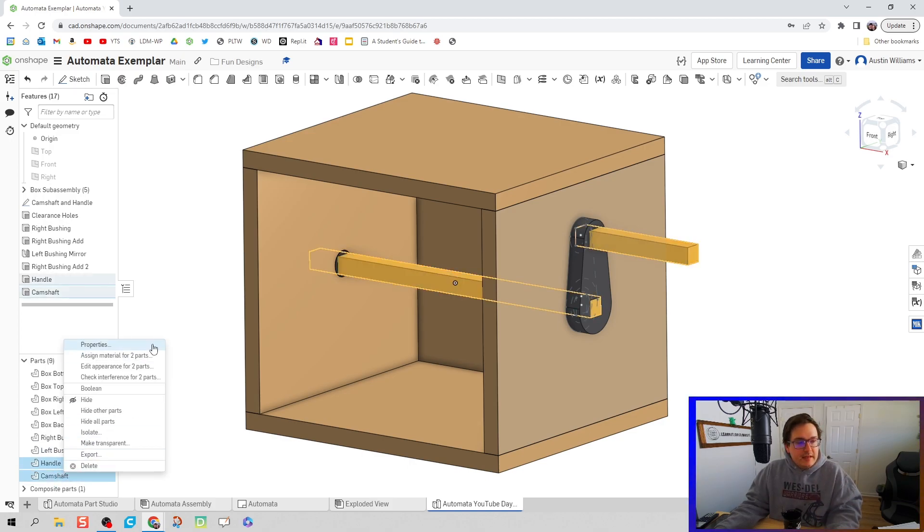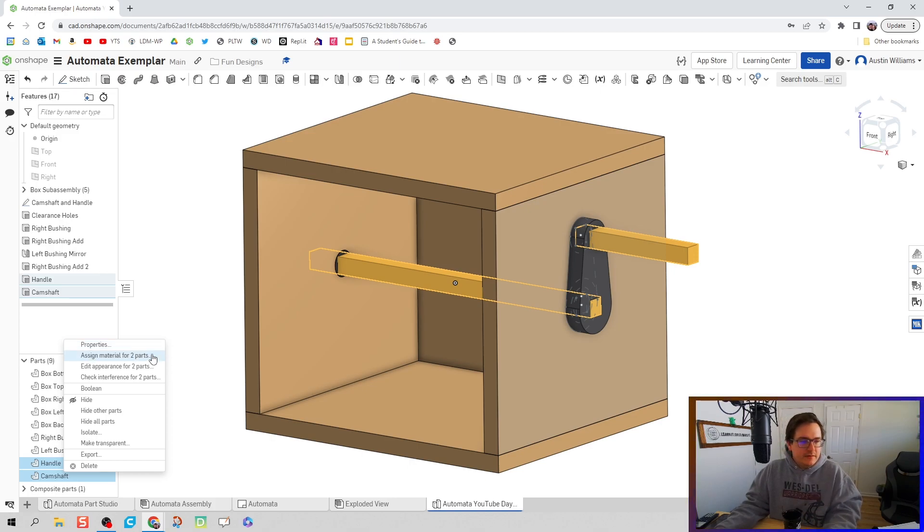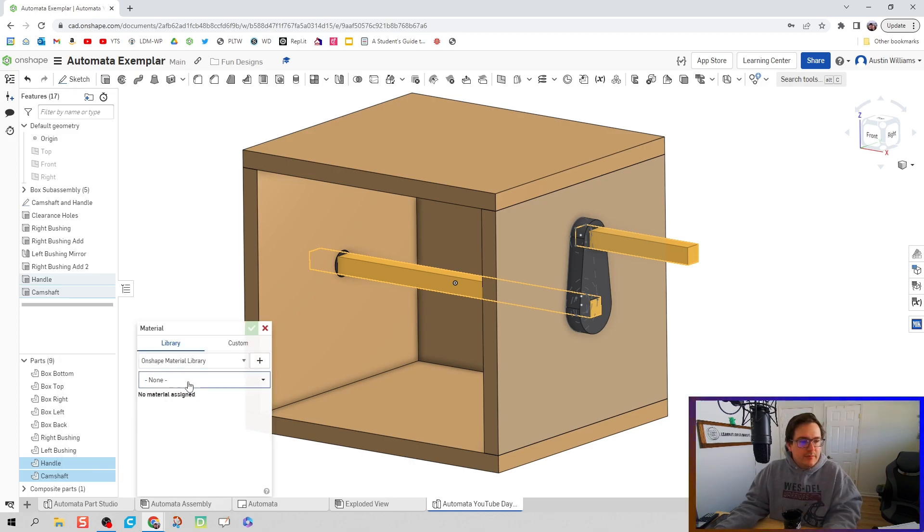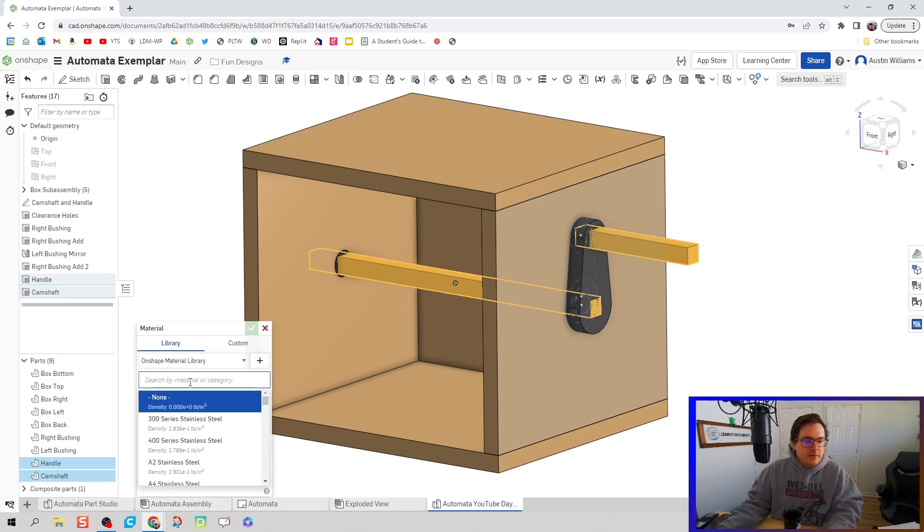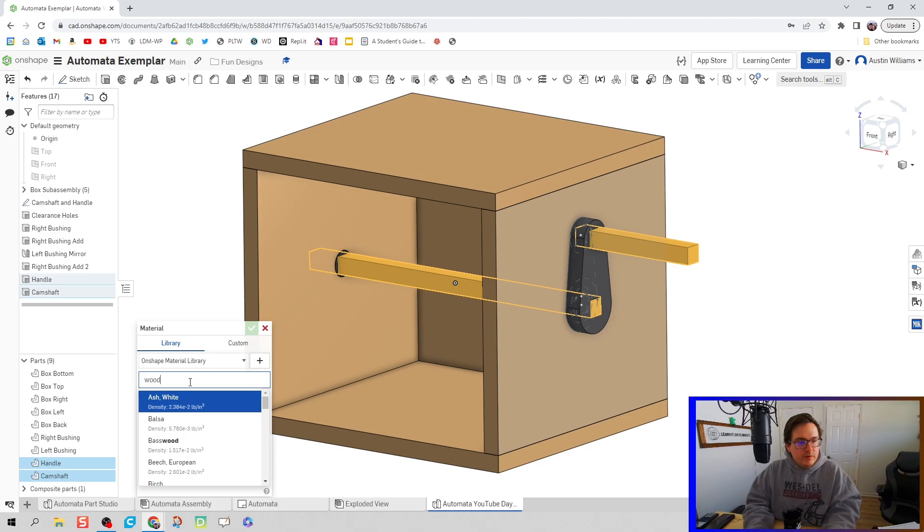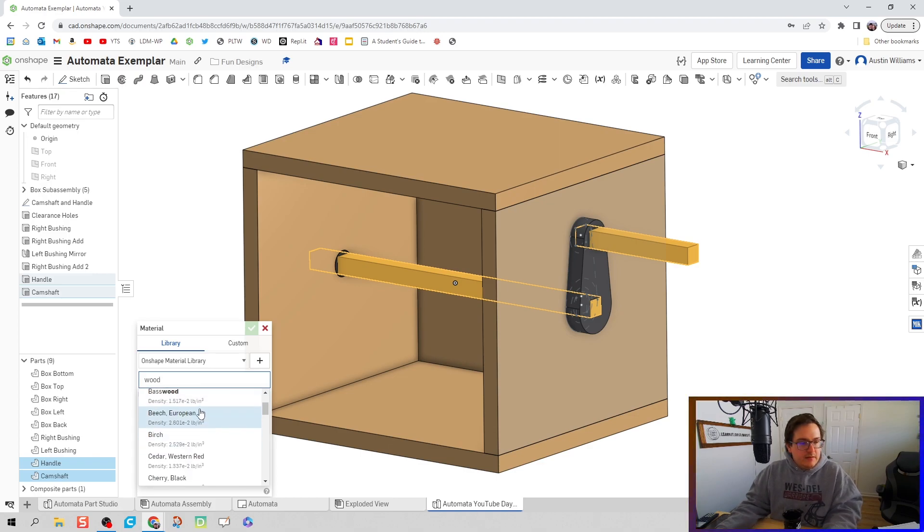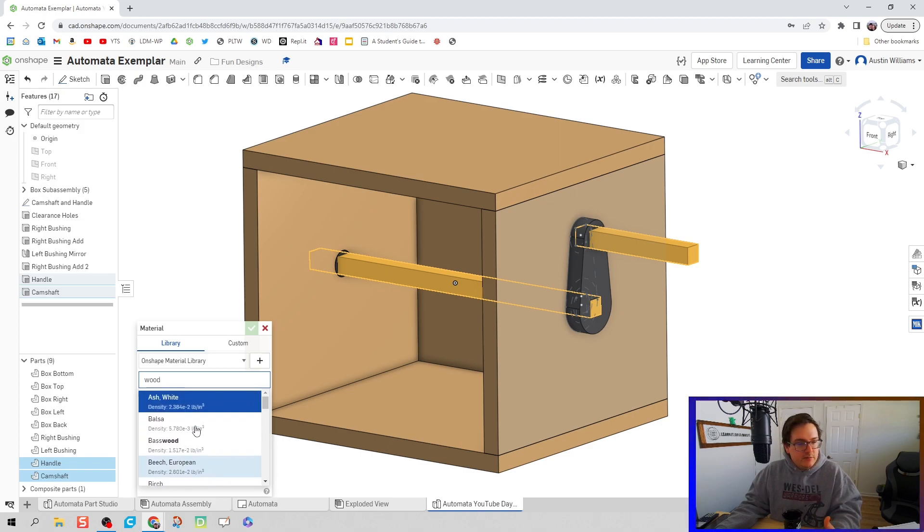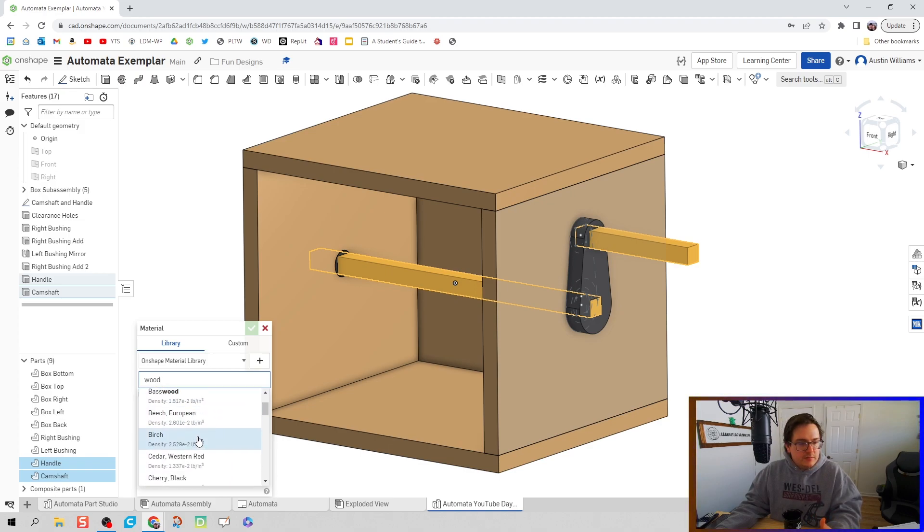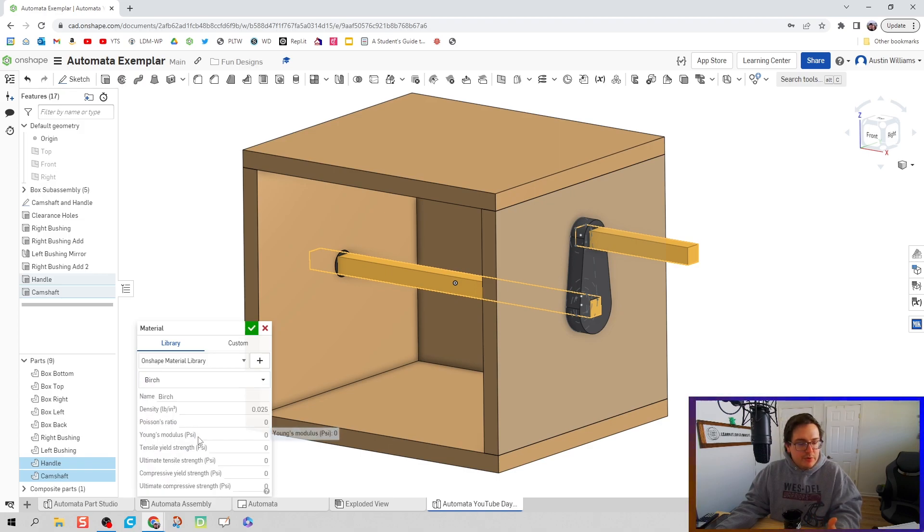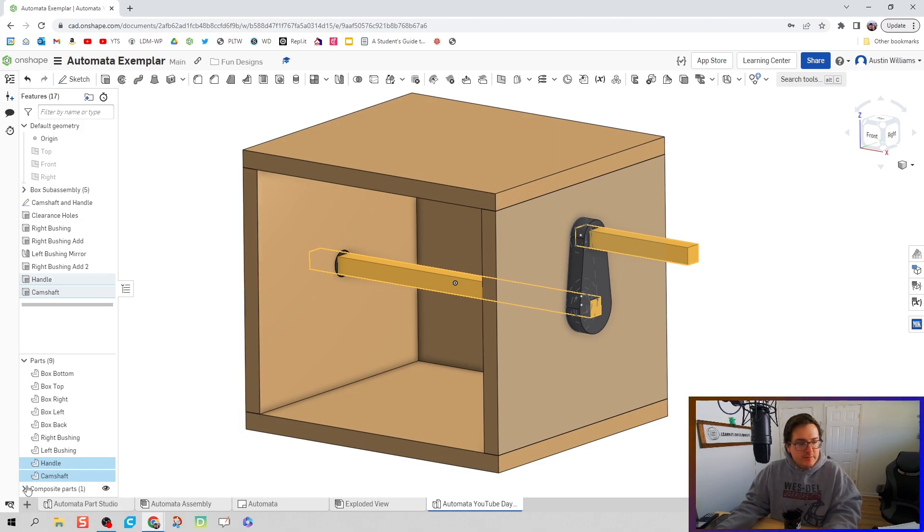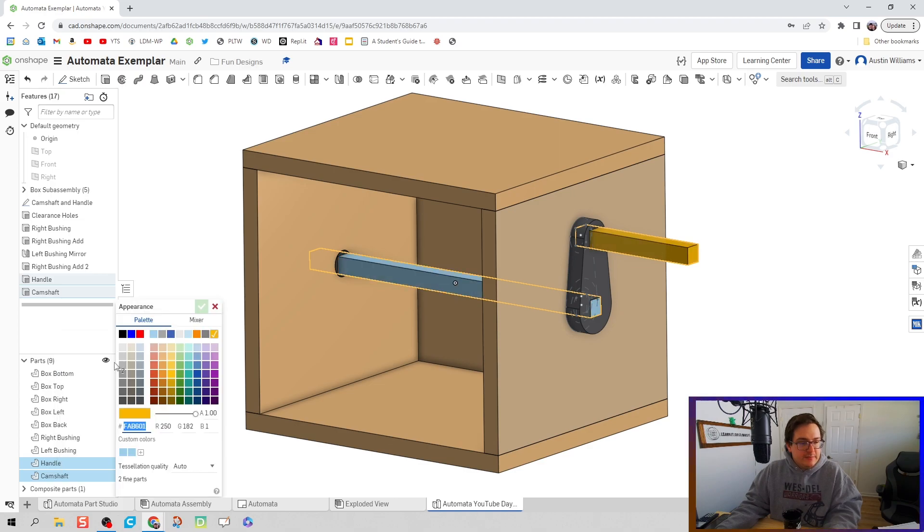We're going to take the handle and camshaft—tongue tangle there a little bit—and assign properties to that. We're going to look up wood, and I think the closest we're going to find, usually the dowel rods we use are pine or some other type of wood. Let's use birch for now because I might get birch dowel rods. Looks okay with me. We're also going to edit the appearance and give them a nice wood color.